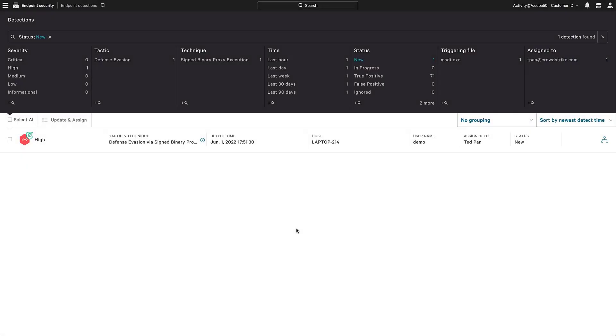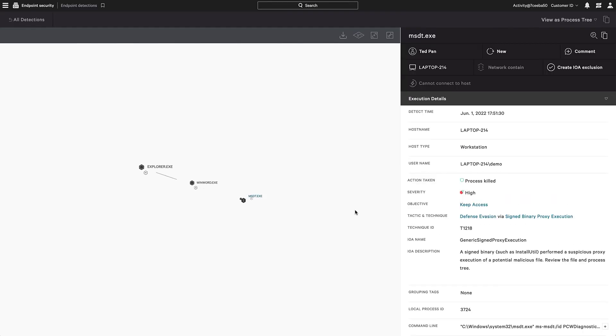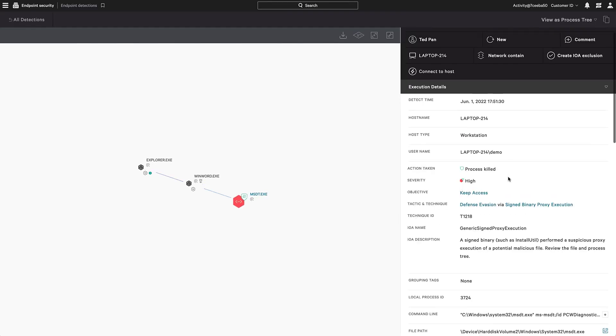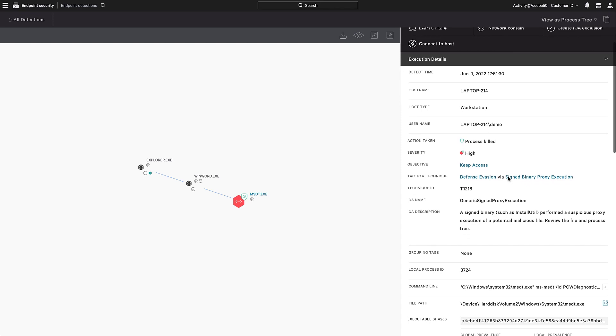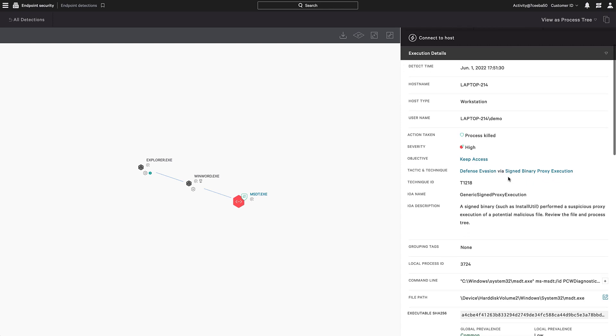In the console, we see this new alert for the activity. Viewing it from the process tree, we see that WinWord was the parent process. In the details pane, we see the suspicious behavior in the MITRE tactic and technique as defense evasion via signed binary proxy execution.